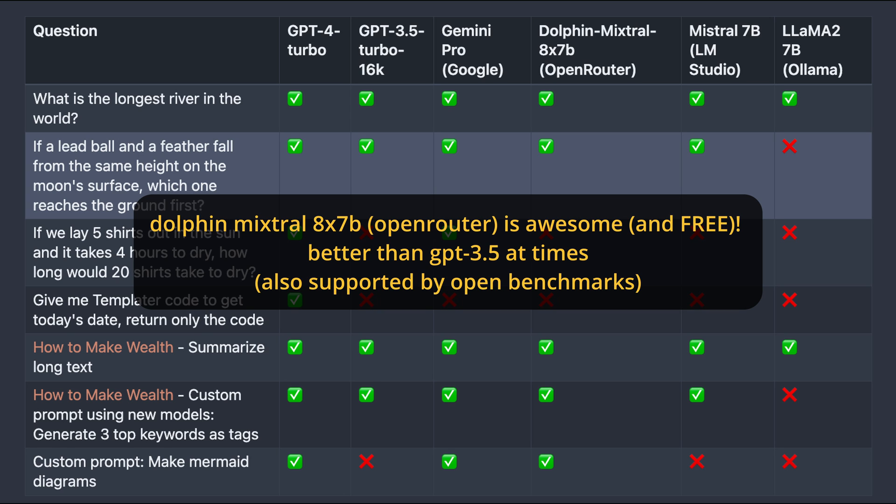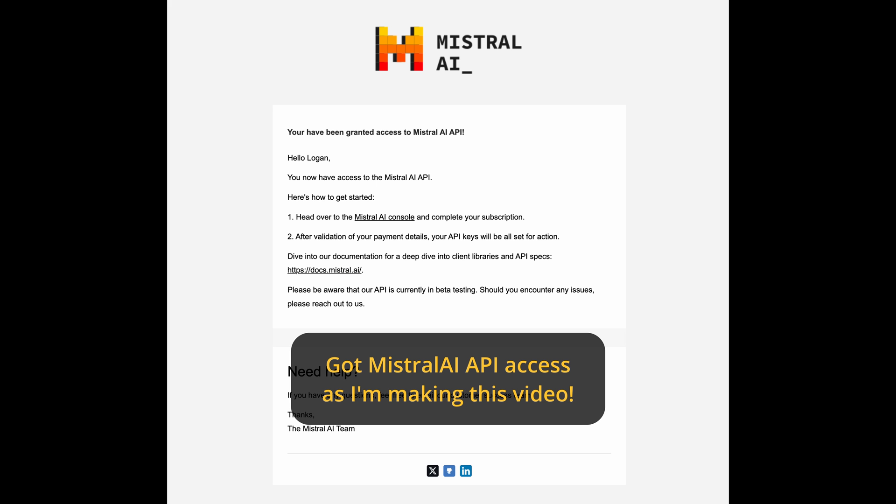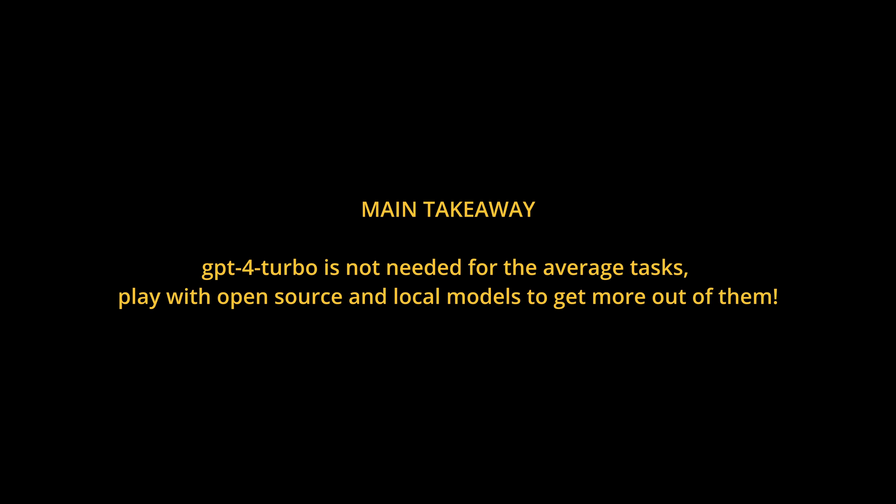Personally, I'm quite excited to see what Mistral AI will give us next. Some claim that their Mistral medium closed source model is as good as GPT-4 for coding. That's a really bold claim. I will test that out. I think the main takeaway here is that GPT-4 Turbo might not be needed for the average task. We now have great and free options. Just play with open source and local models to get more out of them.